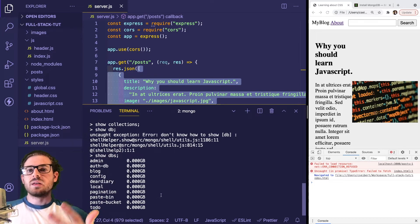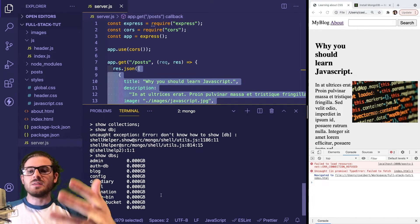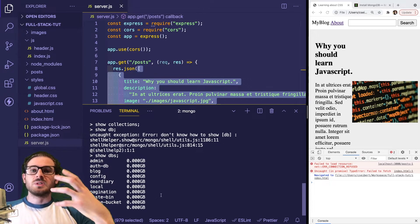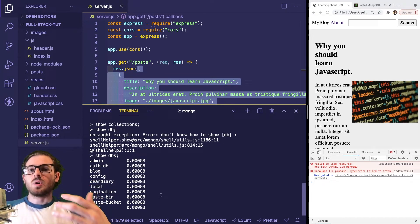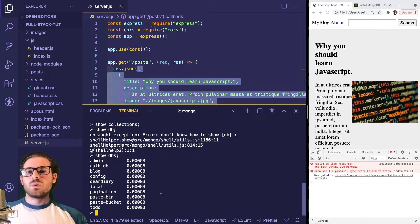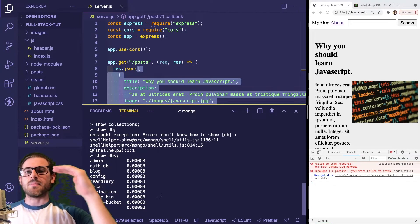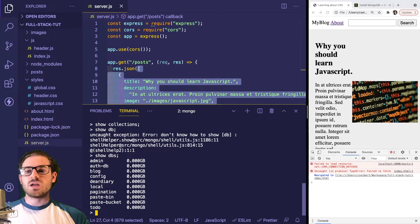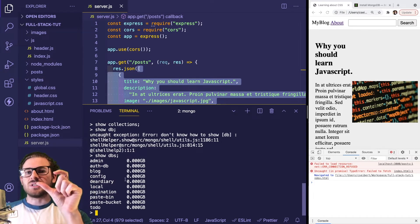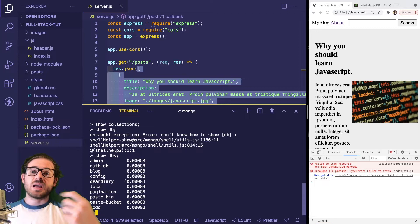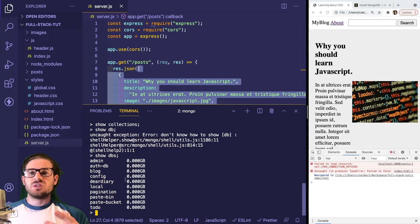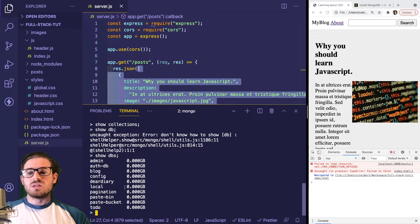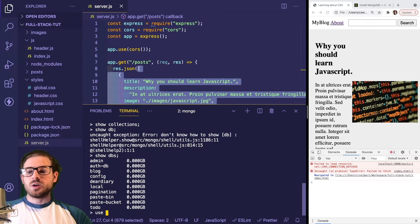This will basically create the database for us and more specifically create something called a collection. In most database systems, you can create multiple databases for different applications. Inside each database, you can create tables if you're using SQL, but since we're using MongoDB, there's something called collections.